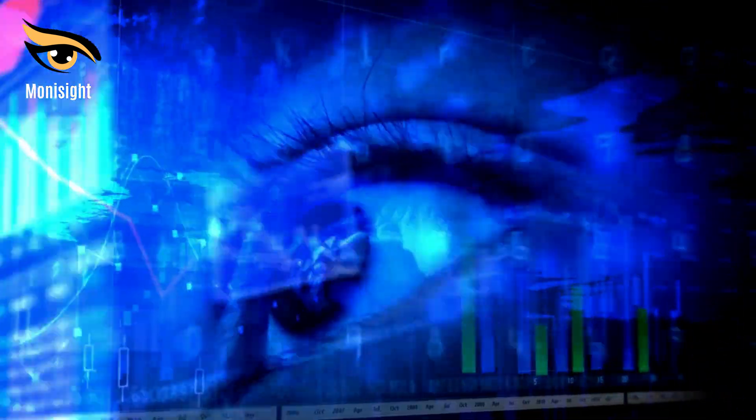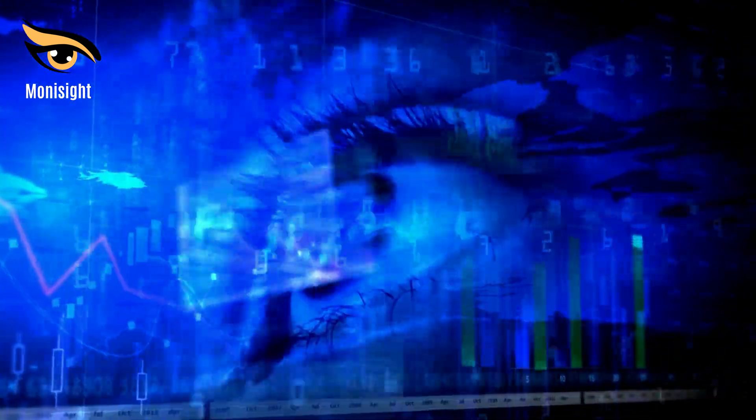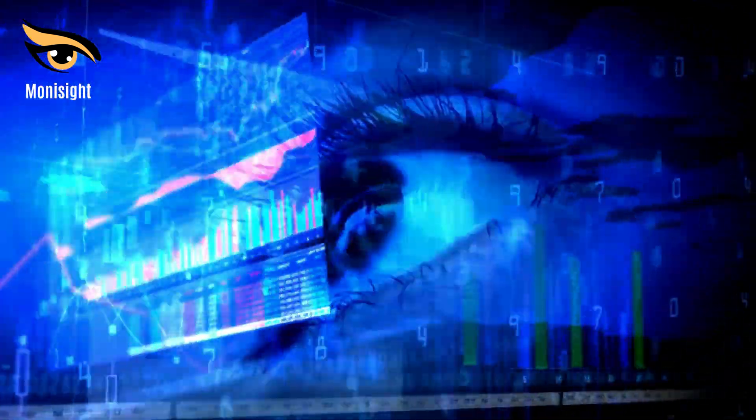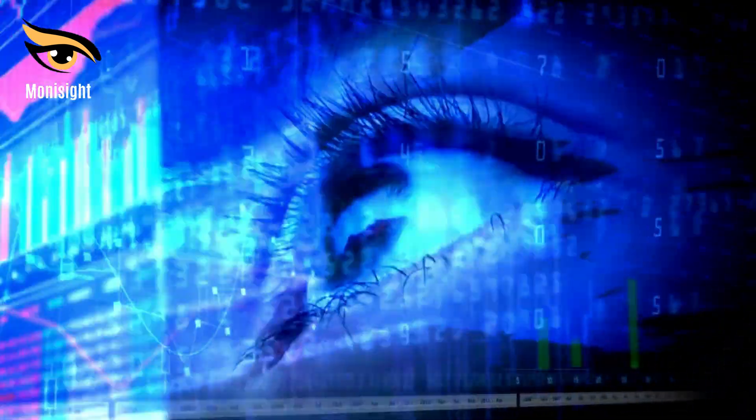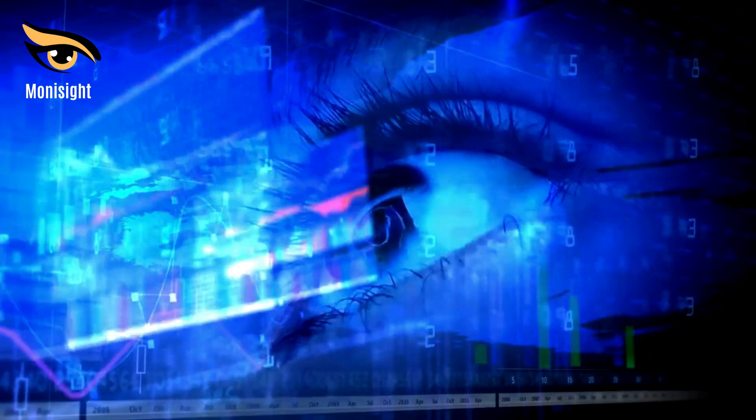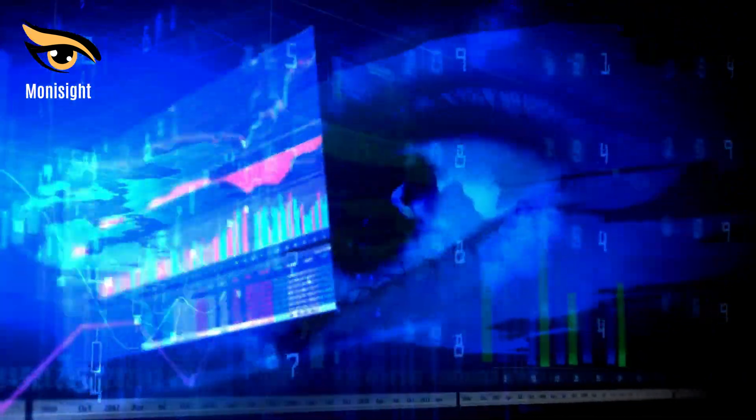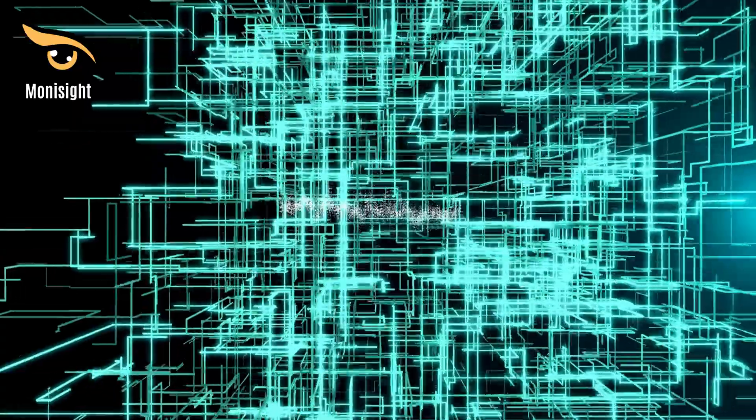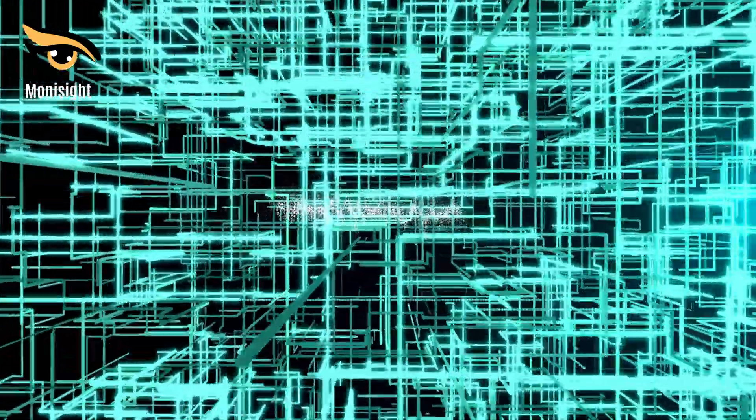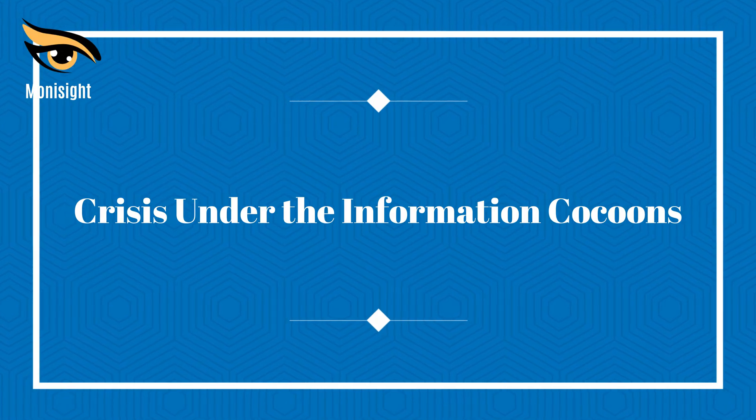Most of the conceptual discussions from the perspective of library and information are based on Cass Sunstein's description of information cocoons, which result from long-term user choices to access media information based on personal preferences so that they are bound in a cocoon like a silk cocoon. Crisis under the information cocoons.